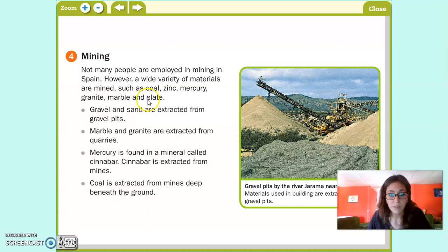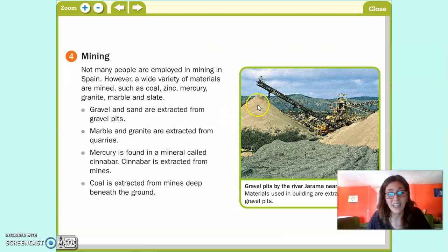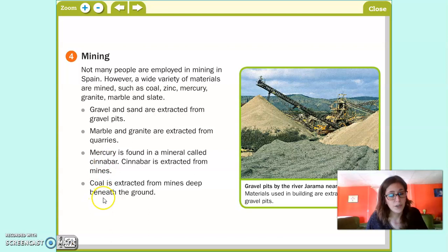Aquí tenemos ejemplos de dónde se extrae cada uno. La gravilla y la arena se extraen de canteras. El mármol y el granito también tienen canteras de donde se extraen. El mercurio lo encontramos en un mineral que se llama cinabrio, and this mineral is extracted from mines. And coal is extracted from mines deep beneath the ground.